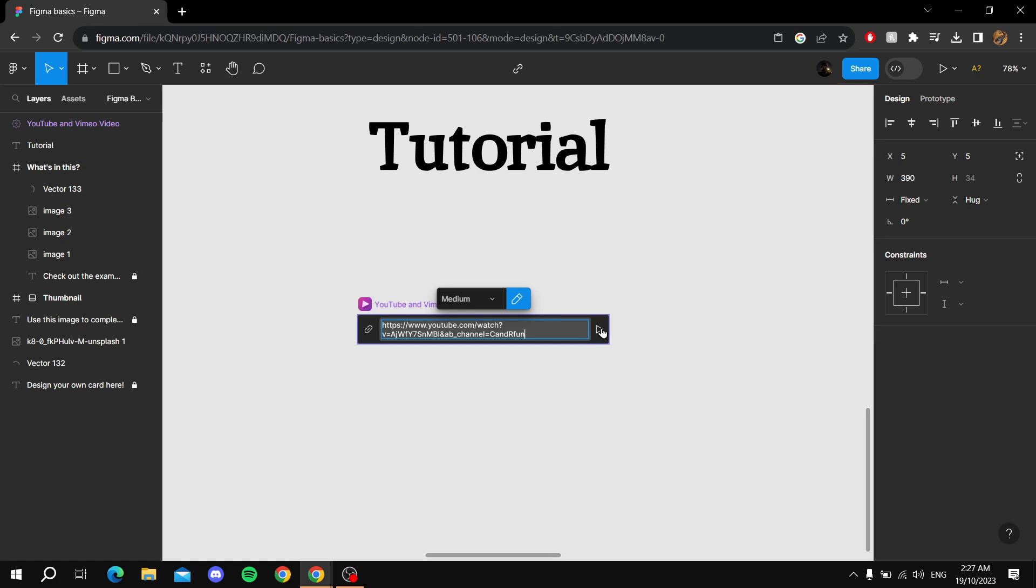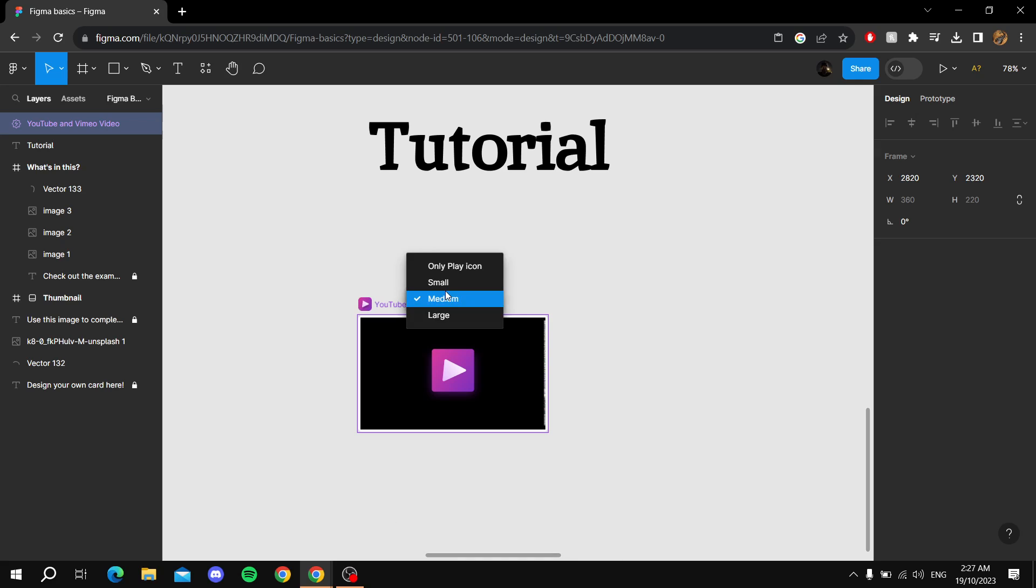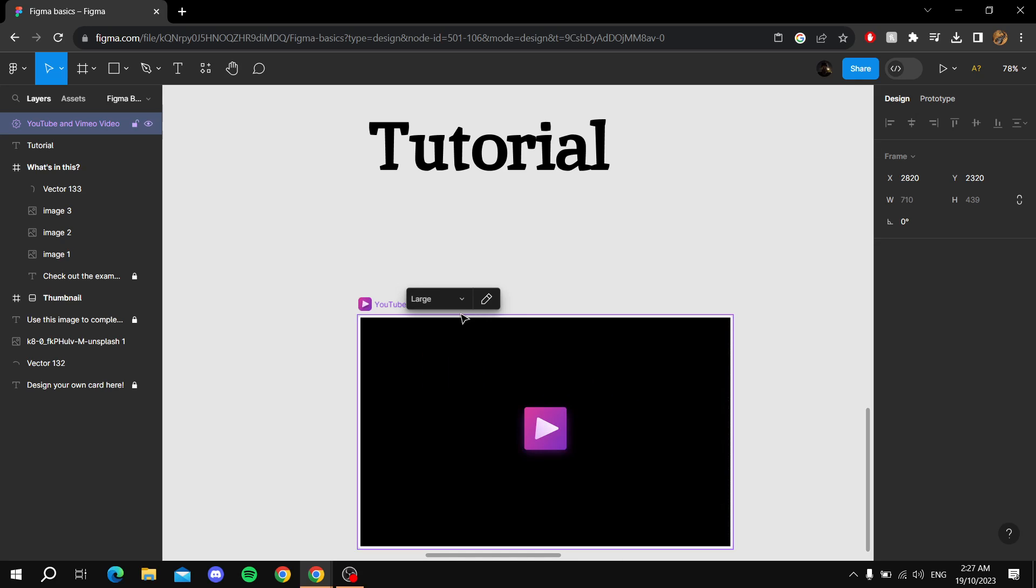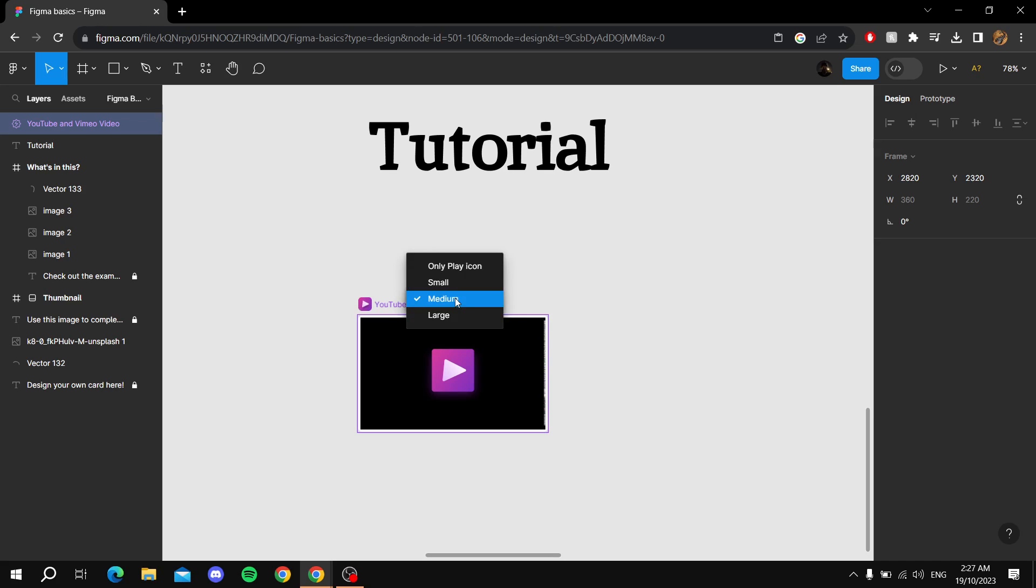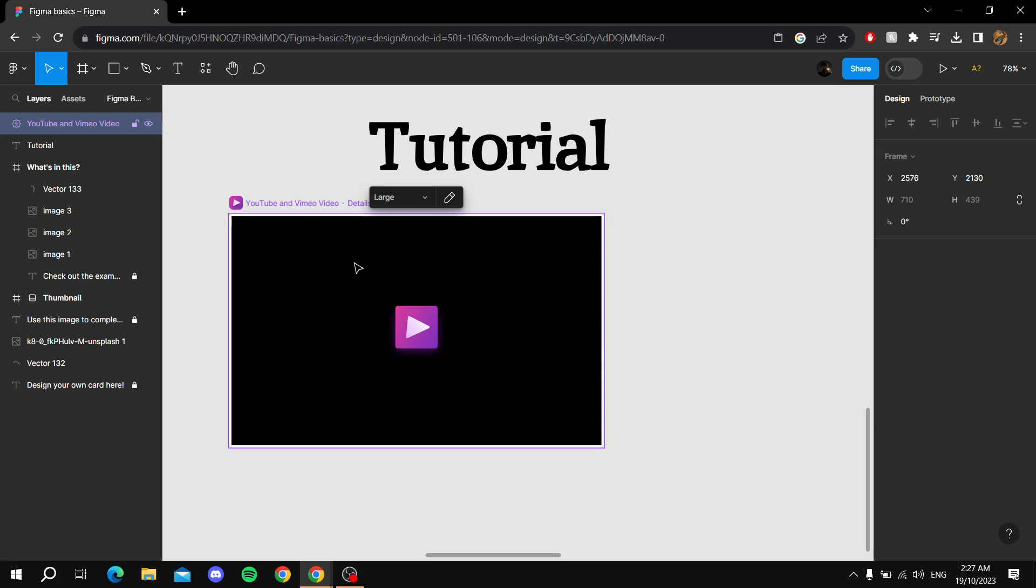Then you just click on this arrow right here. You can change the size of it by making it large, medium, or small. And you can also, if you want to copy it, just click Ctrl+C and then Ctrl+V, and you can have two of them or more.